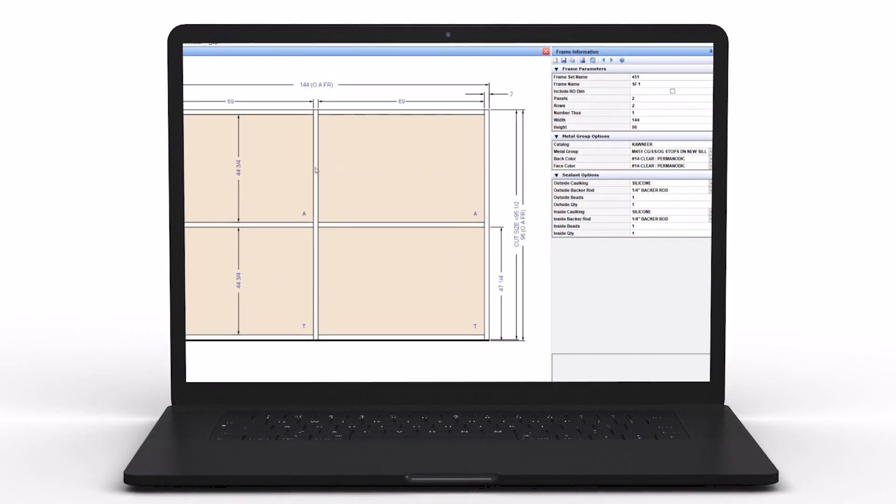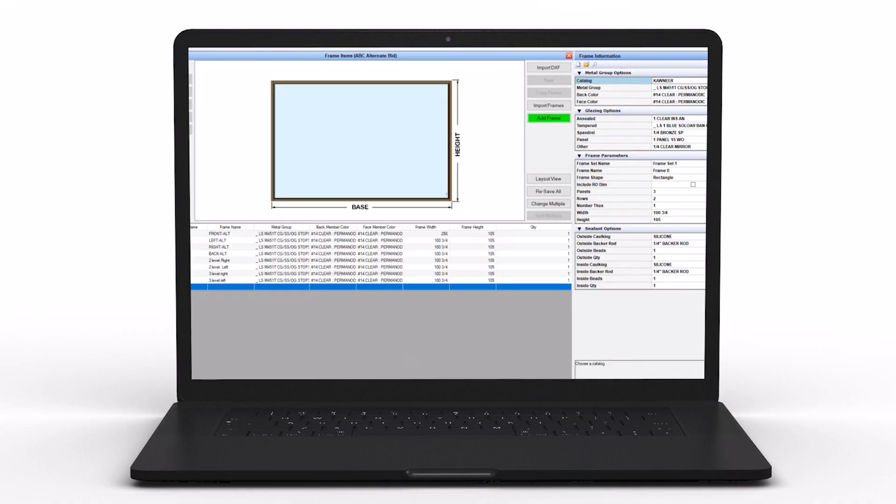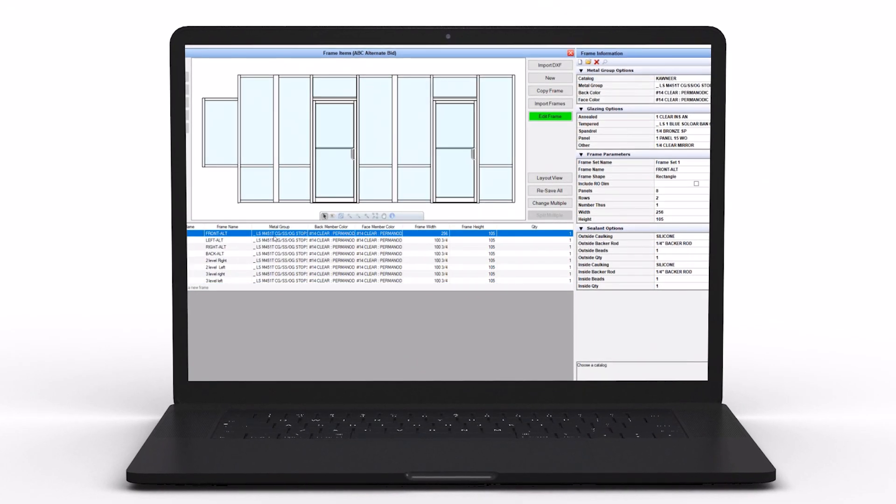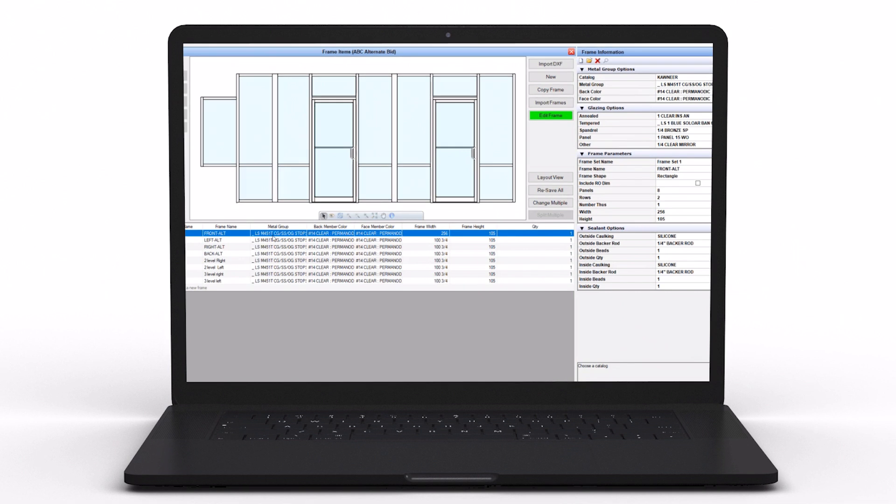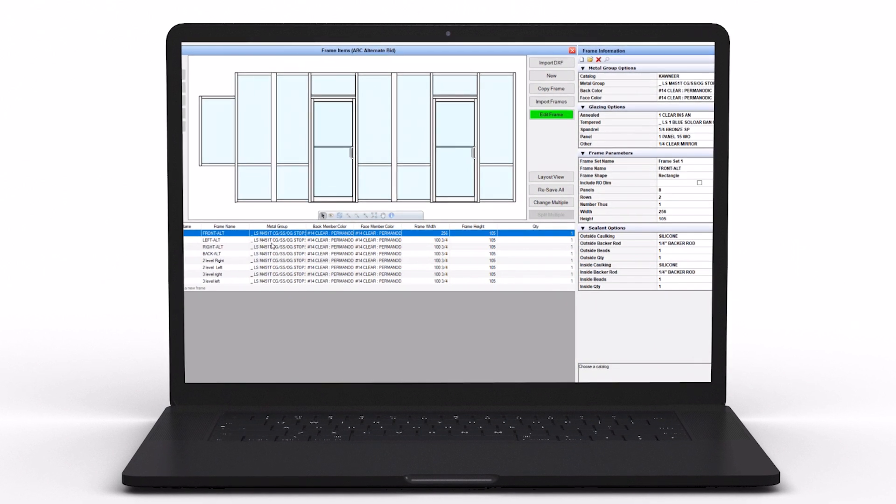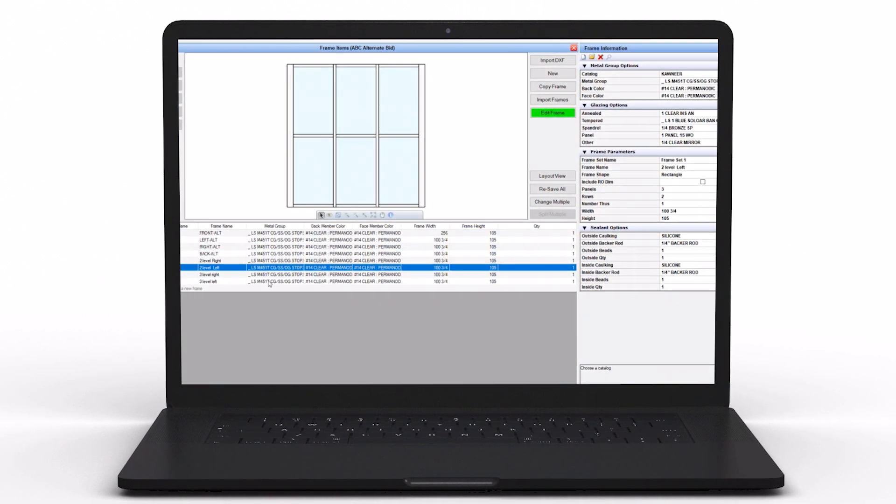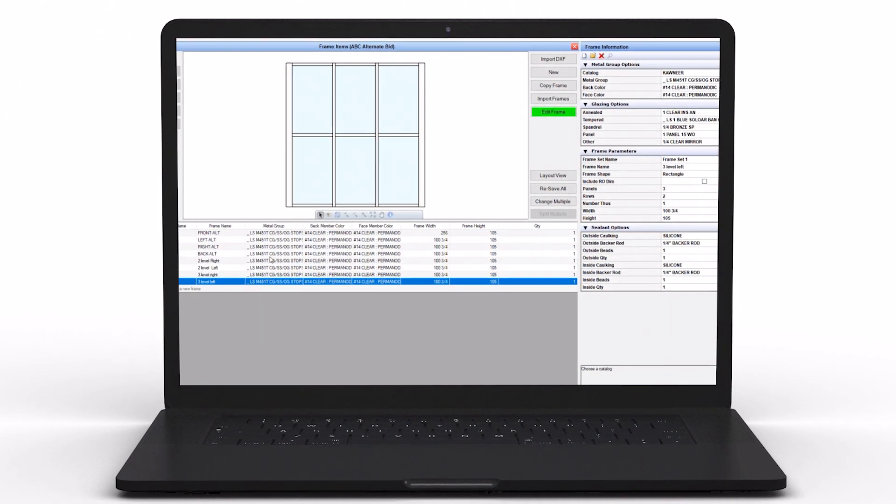It provides a robust program from estimating all the way through fabrication. This tool really allows our customers to understand and control their business from quotes to inventory and managing everything in between. It's just an extension of their business for how they want to quote a project to ultimately how they want to run their business.